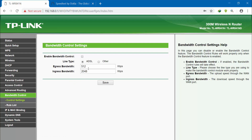So if you want, you can set the speed limit on your device. Friends, don't forget to like and subscribe.